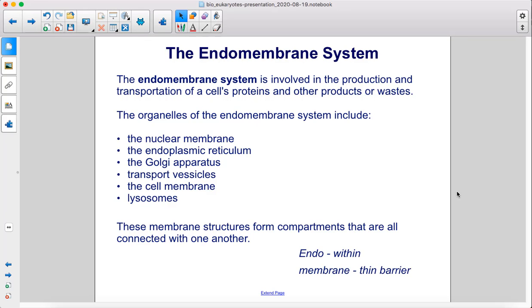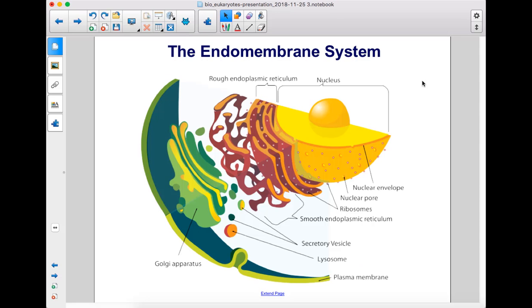The endomembrane system is involved in the production and transportation of a cell's proteins and other products or wastes. The organelles of the endomembrane system include the nuclear membrane, the endoplasmic reticulum, the Golgi apparatus, transport vesicles, the cell membrane, and lysosomes. These membrane structures form compartments that are all connected with one another. "Endo" means within, "membrane" means thin barrier. Here is a diagram of the endomembrane system.